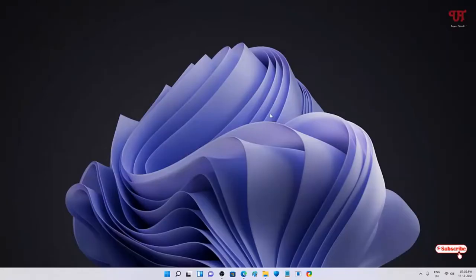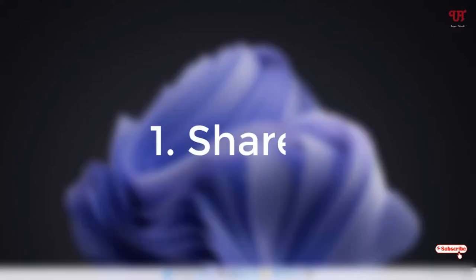Hello everyone, it's me Jebi from Unique Tutorials. Today in this video I will show you two best free software to take scrolling screenshots on any Windows computer. Without further delay, let's begin. On the first list we have ShareX.